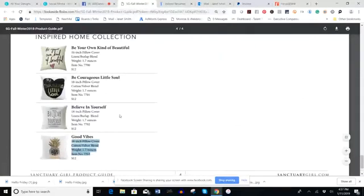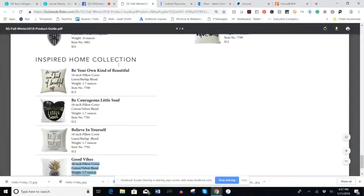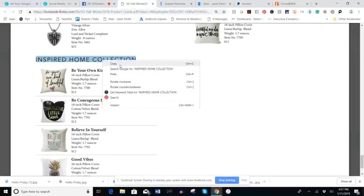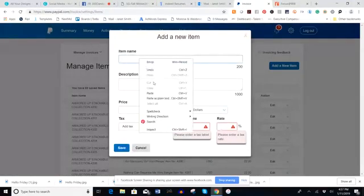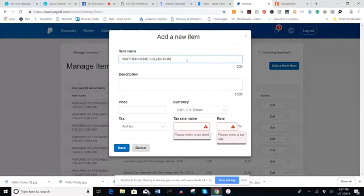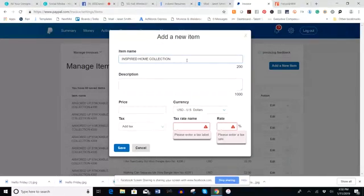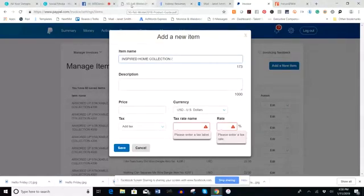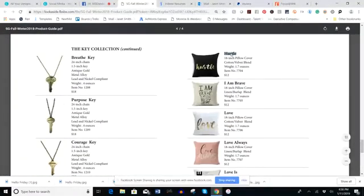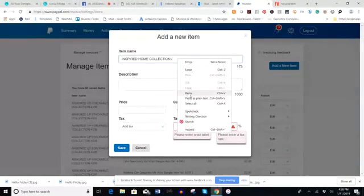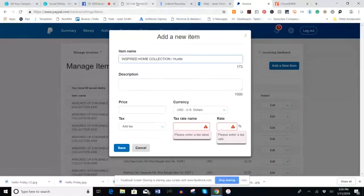Going over to the product guide — I've started entering the Inspired Home Collection, which is our pillows. You can just copy and paste, so I'm copying the title 'Inspired Home Collection' and entering that as the first part of the item name. Since there are several items in this collection, I enter that, then a forward slash, then the name of the particular pillow, so I know what collection each item belongs to.